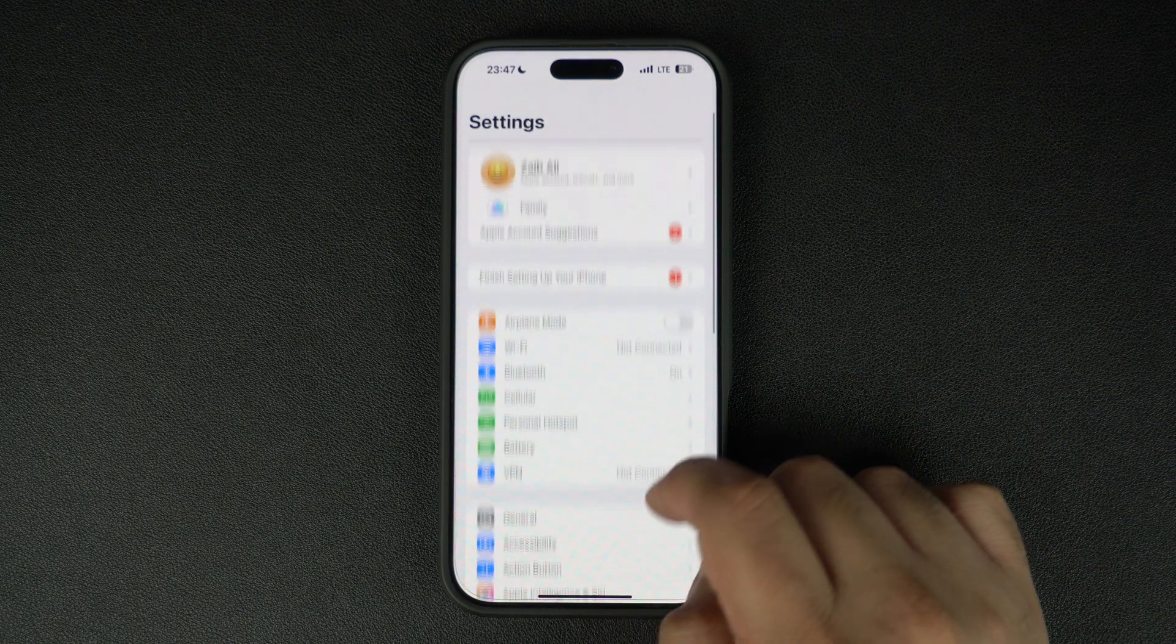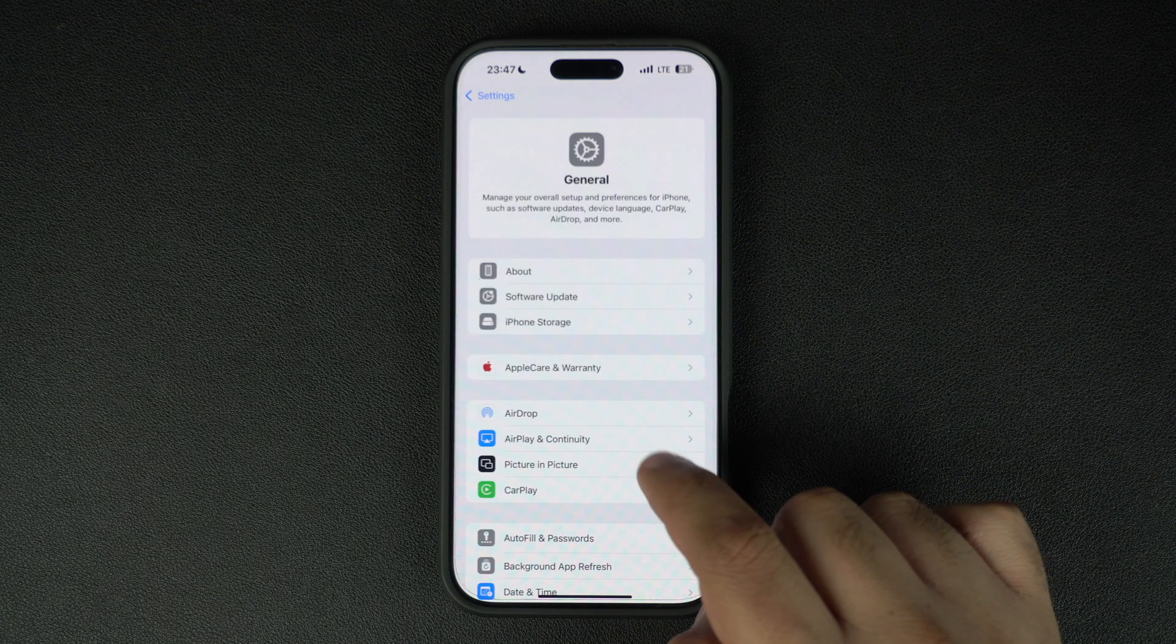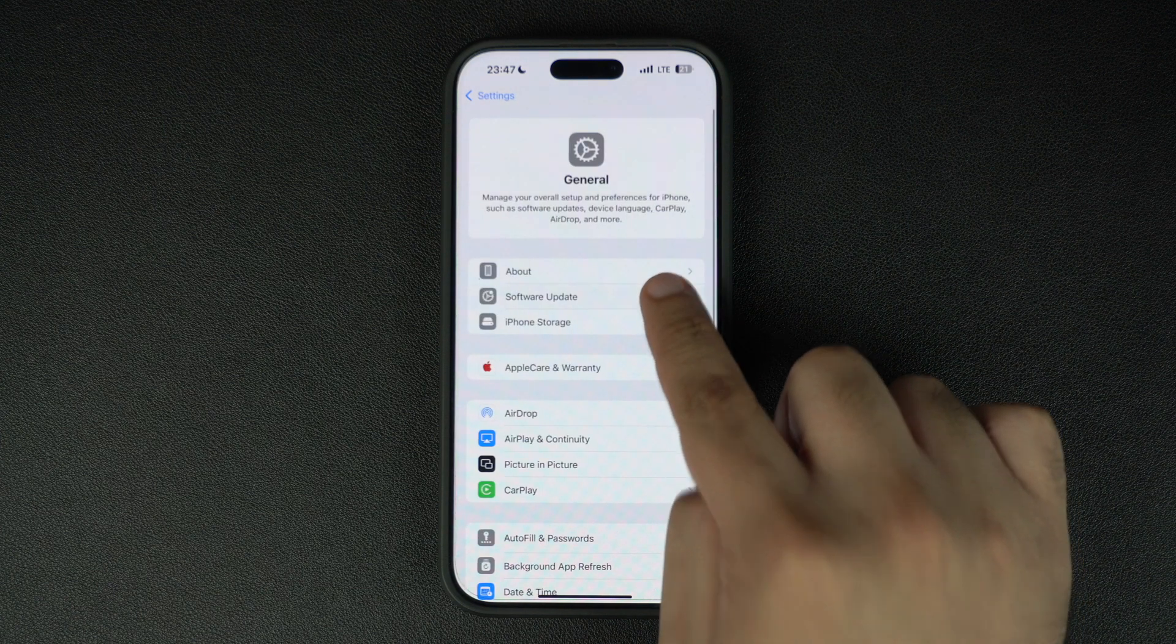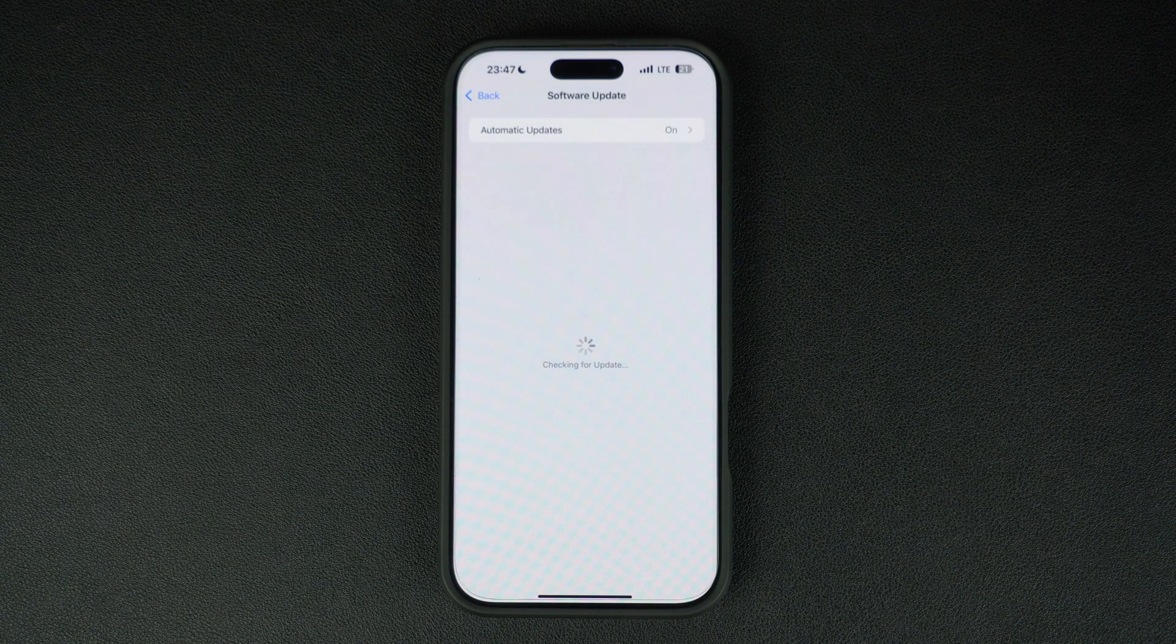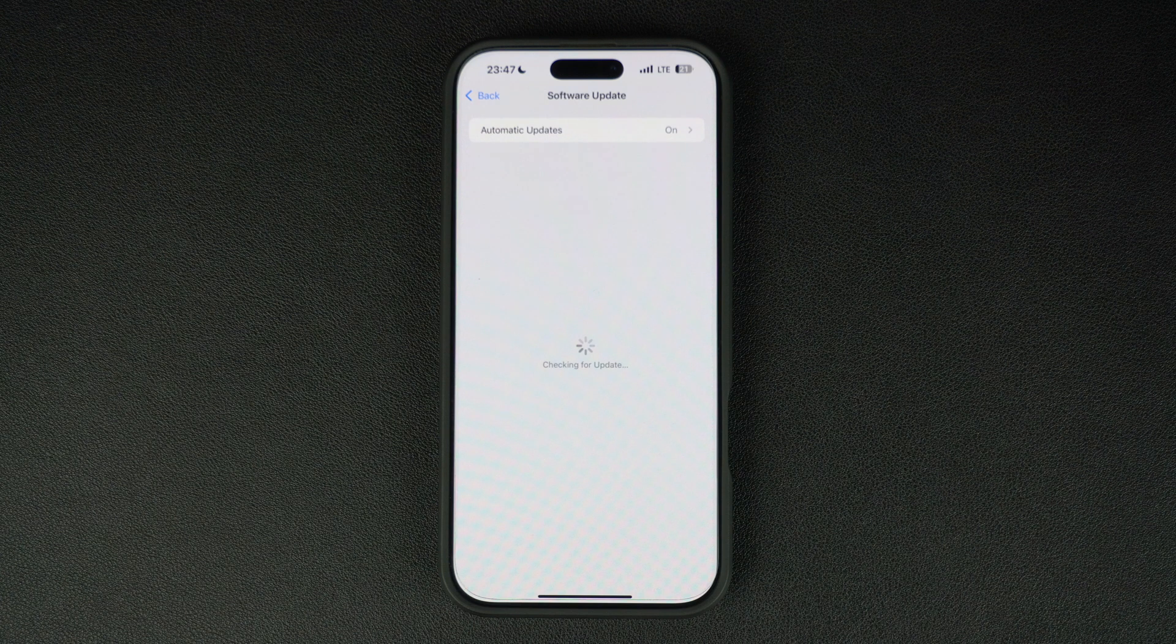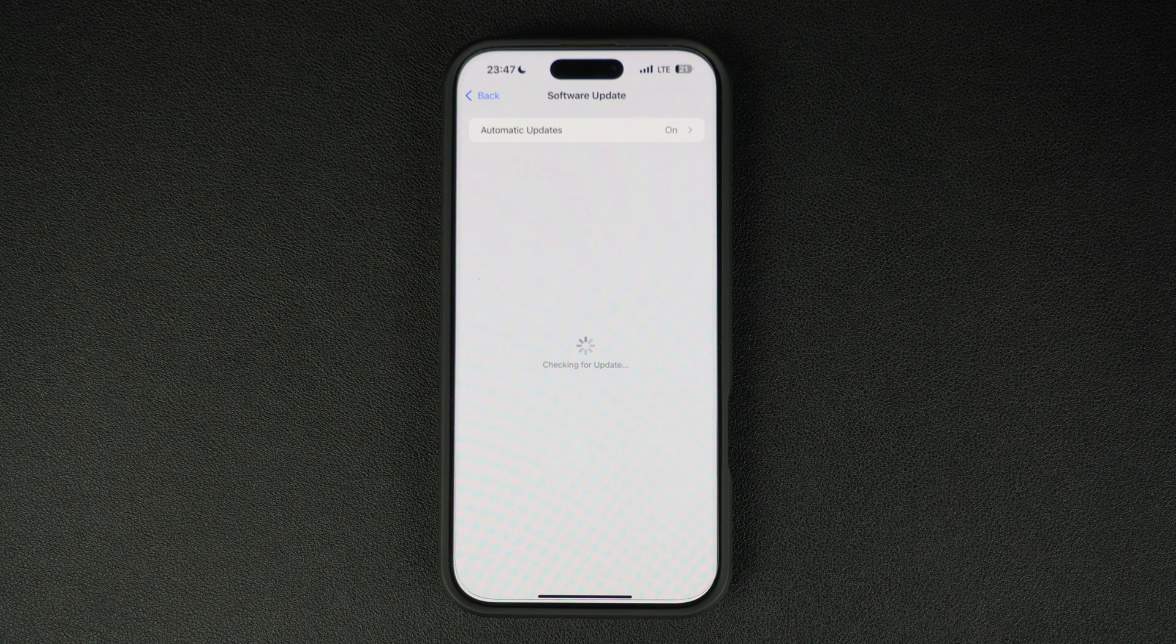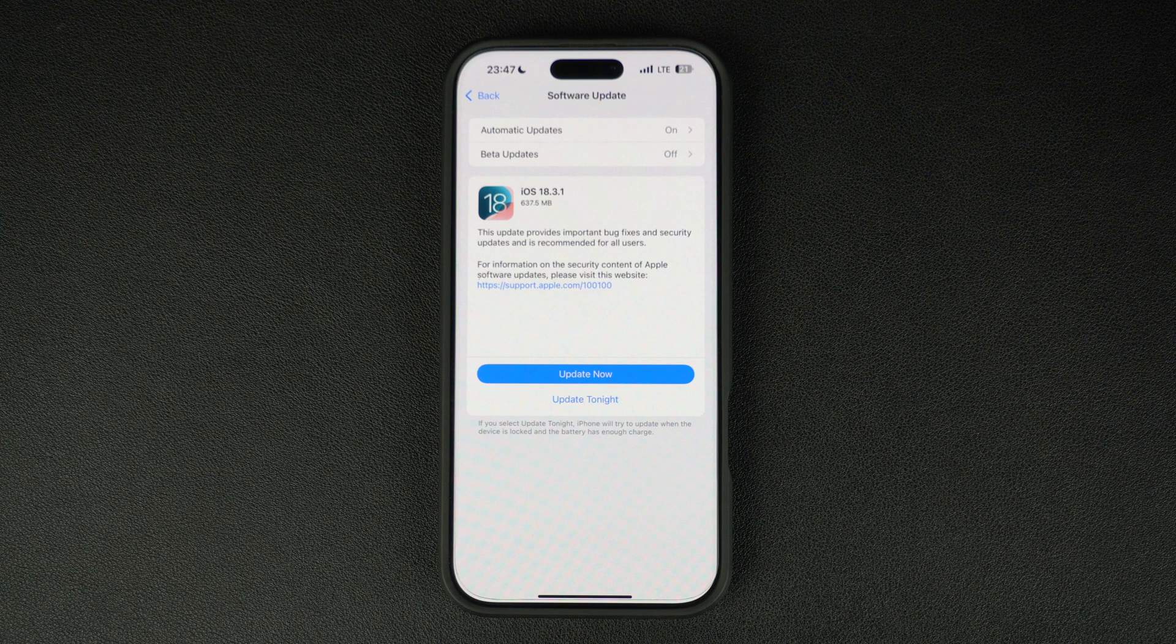You can update your iPhone or iPad over the air by going into the software update section of your settings app. You can also download the iOS 18.3.1 IPSW file on your computer using the link in the description and use iTunes or Finder to manually update the operating system on your device.